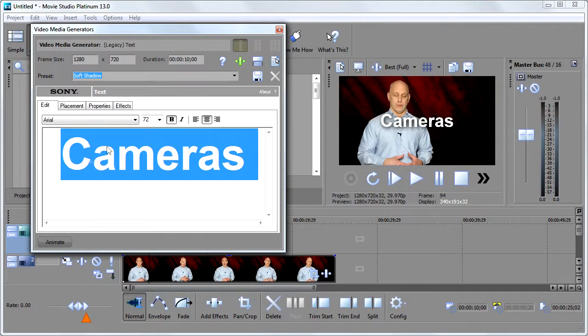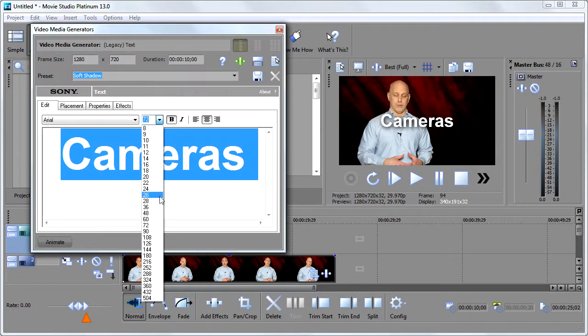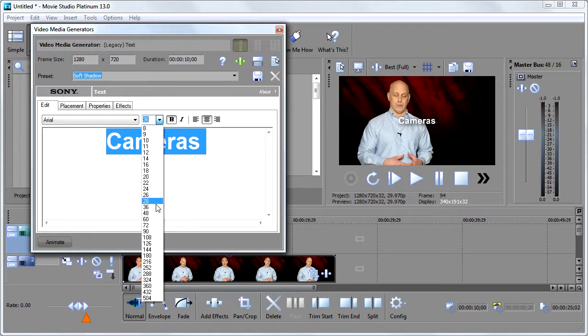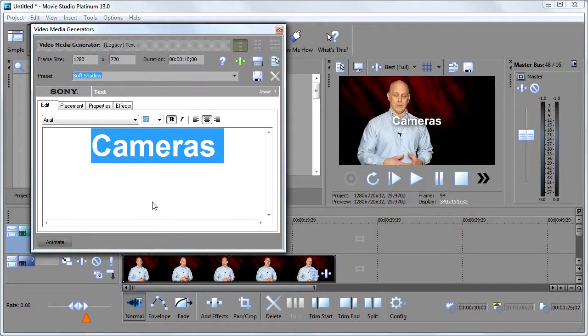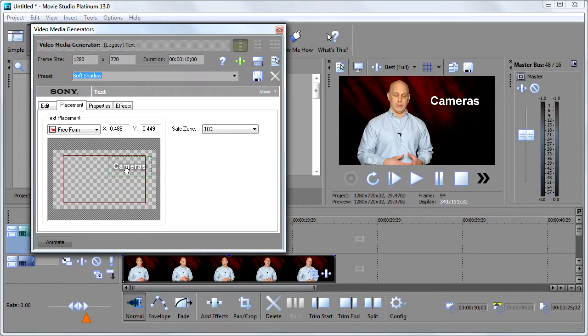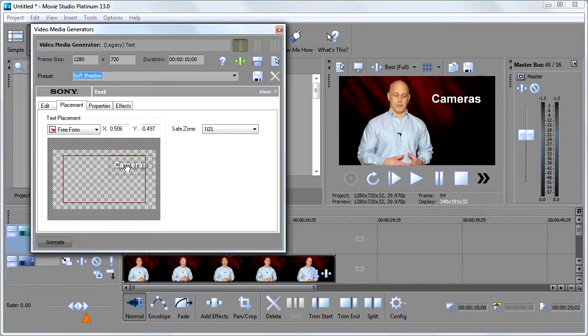And I can go ahead and change the size of the font. Let's say we'll make it 36 like this or maybe a little bit bigger, 48 like that. Then I can go over here and choose the placement. And I just drag it to where I want it to be, like so.